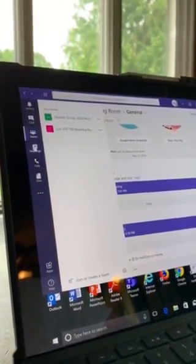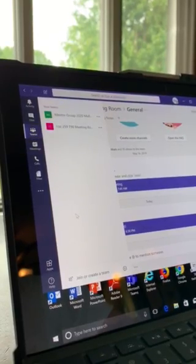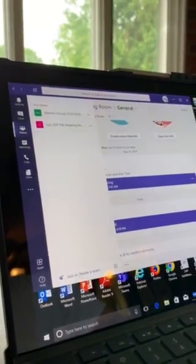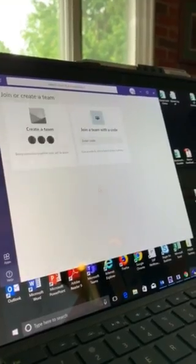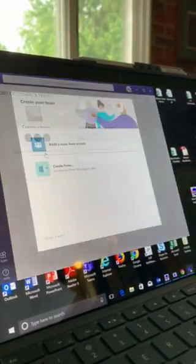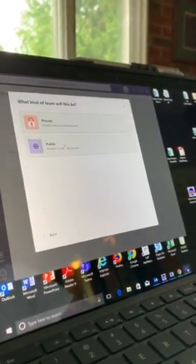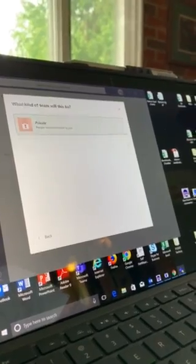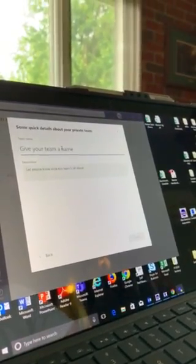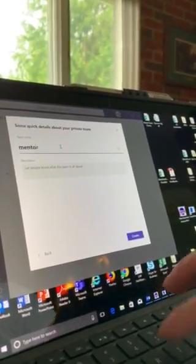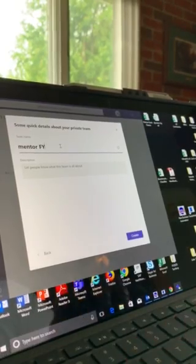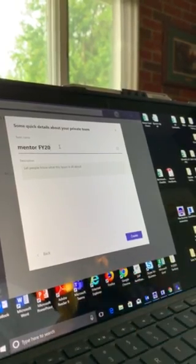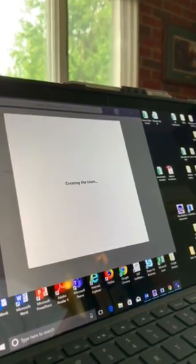So I'll click on Teams down at the bottom here - join or create. You've got create team, build it from scratch. Make sure it's private so you and your group are the only ones that can get in, so you can select who you want on. They don't have to accept your invite.